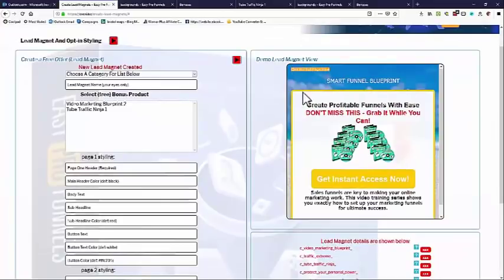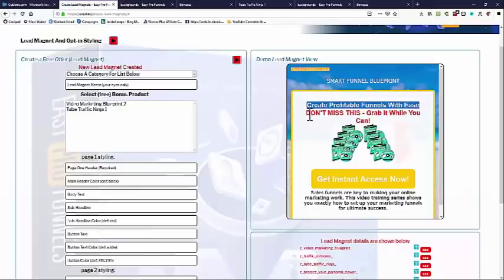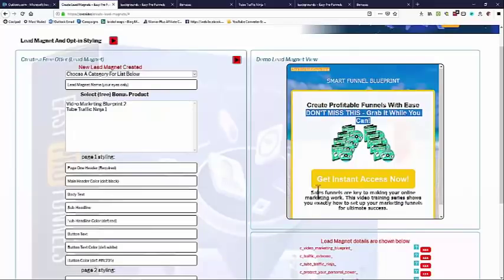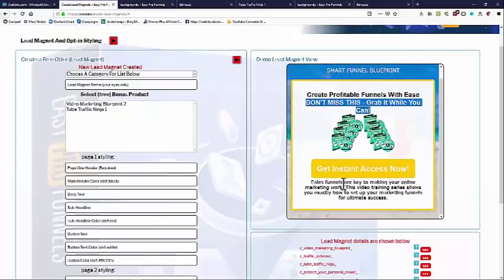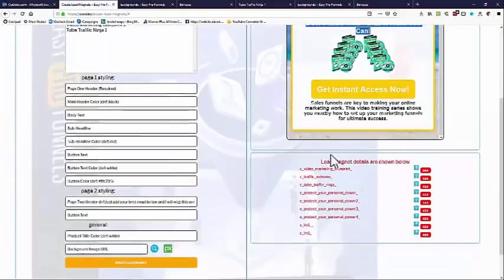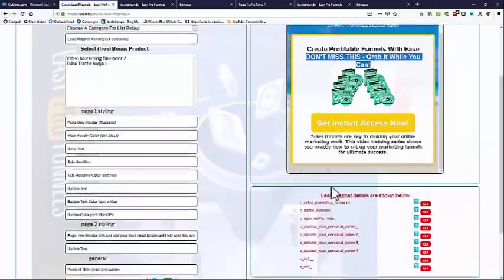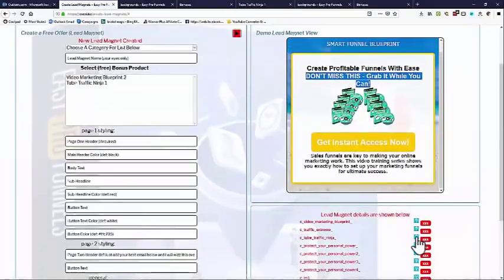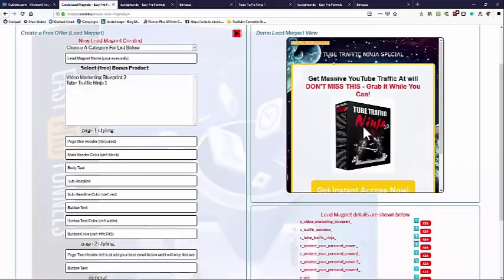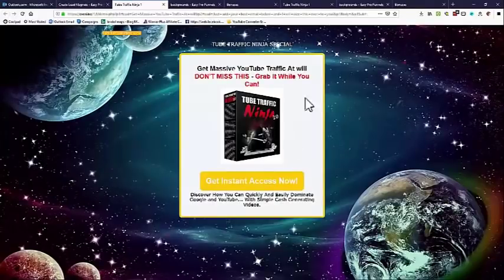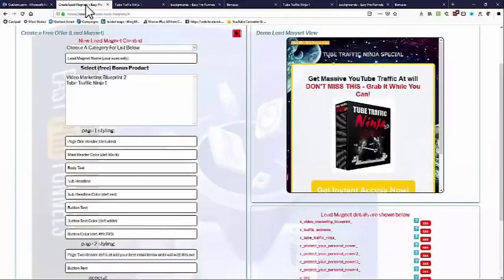When you've created it, you get a demo view of what your lead magnet looks like. You can see the product, the title you originally put in, and all these sub-headlines are editable, as is the background and all colors. Any lead magnets you've created come down the bottom here, so you can look at these at any time. There's one for Tube Ninja and you can click to a full page view. This gives you an idea of what the opt-in page looks like.